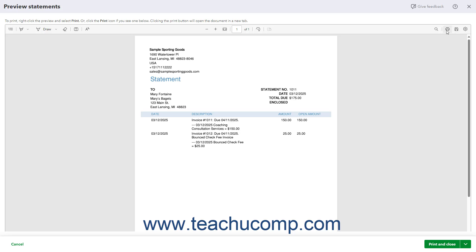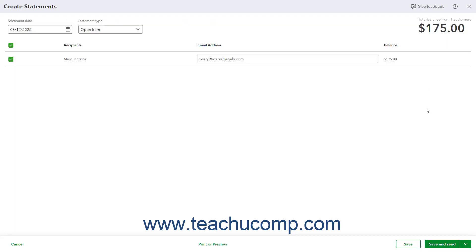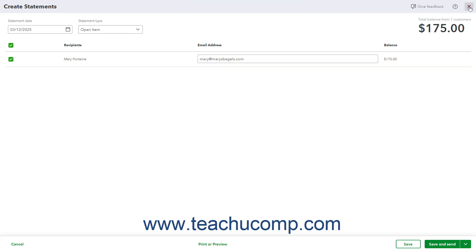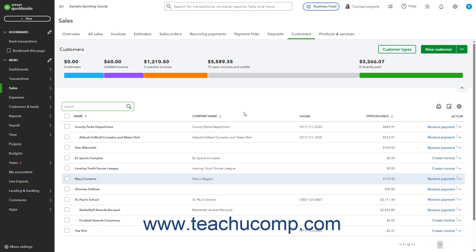You can then click the Print icon within the window to print a copy of the statement. Then click the Close button to close the PDF preview window when finished if needed. Alternatively, if you communicate via email with this customer, you can select the Save and Send choice from the drop-down button in the Create Statements window to send an electronic copy of the statement to the customer immediately. Finally, after the customer remits payment for the invoices in this statement, follow your normal procedures to accept payment on the invoice or invoices you created as usual.